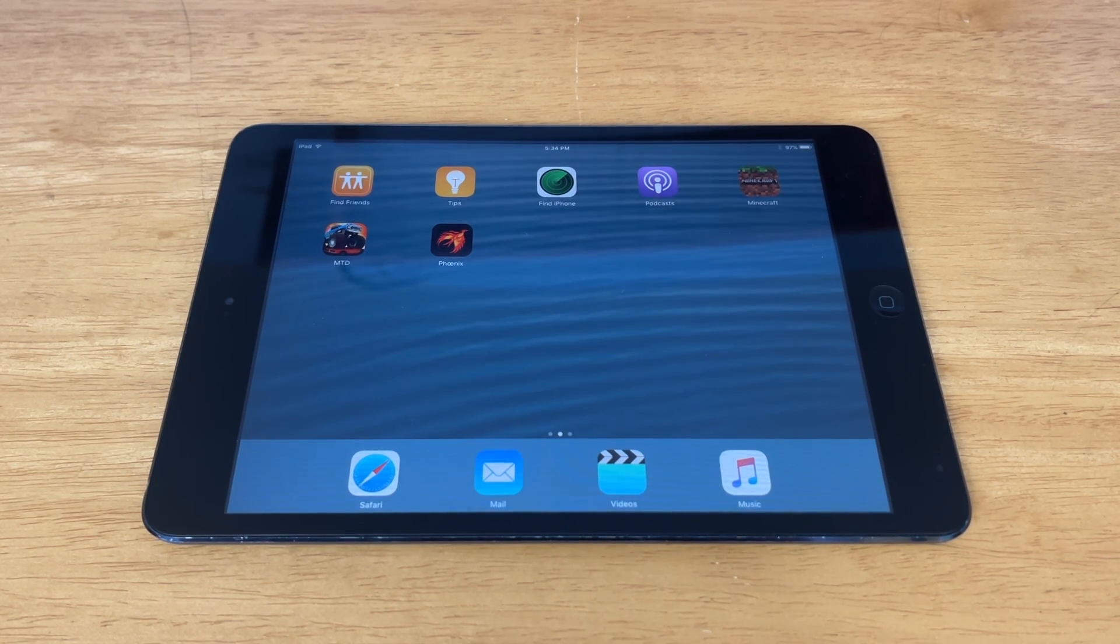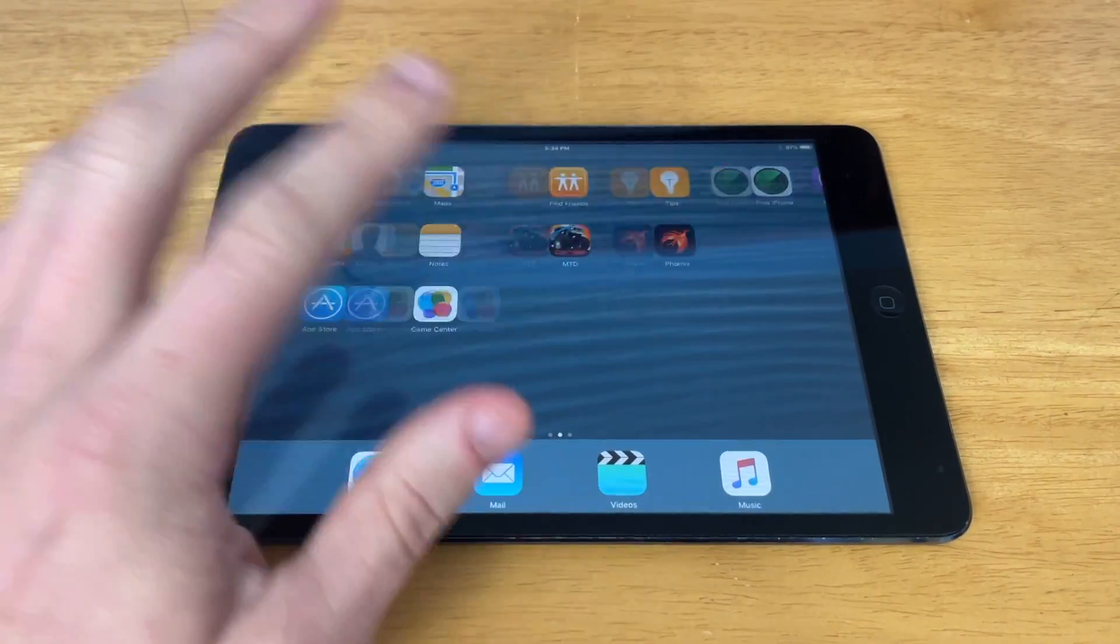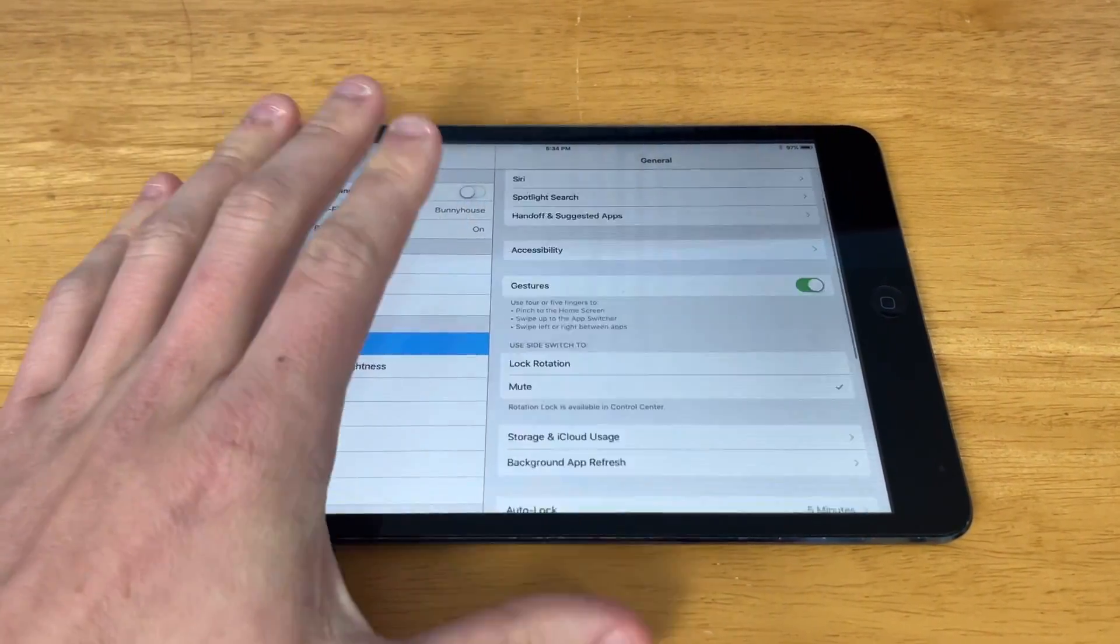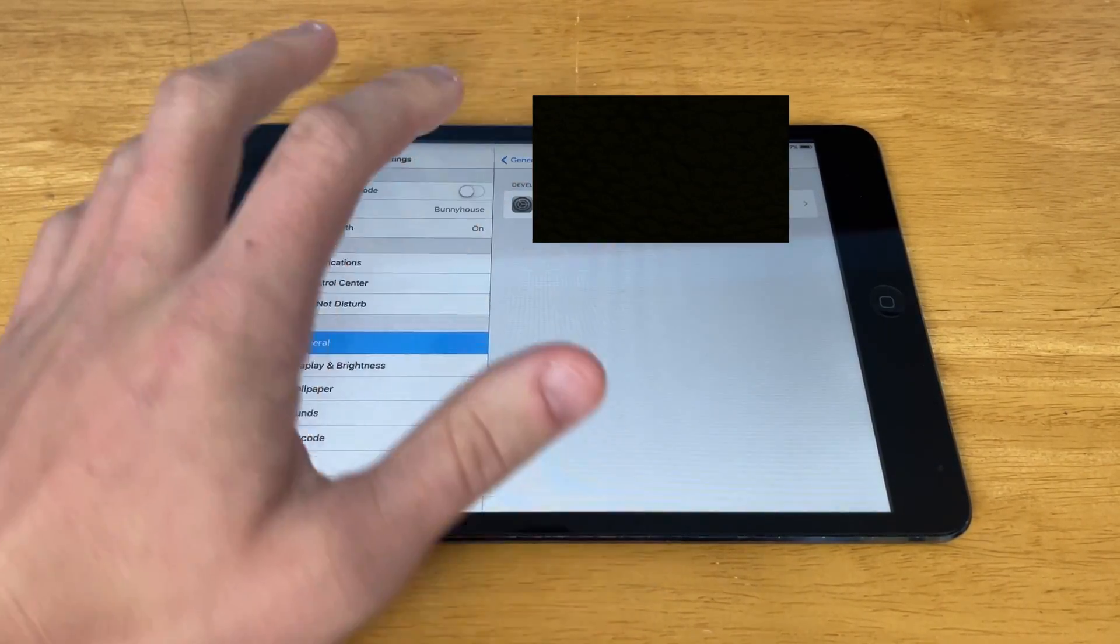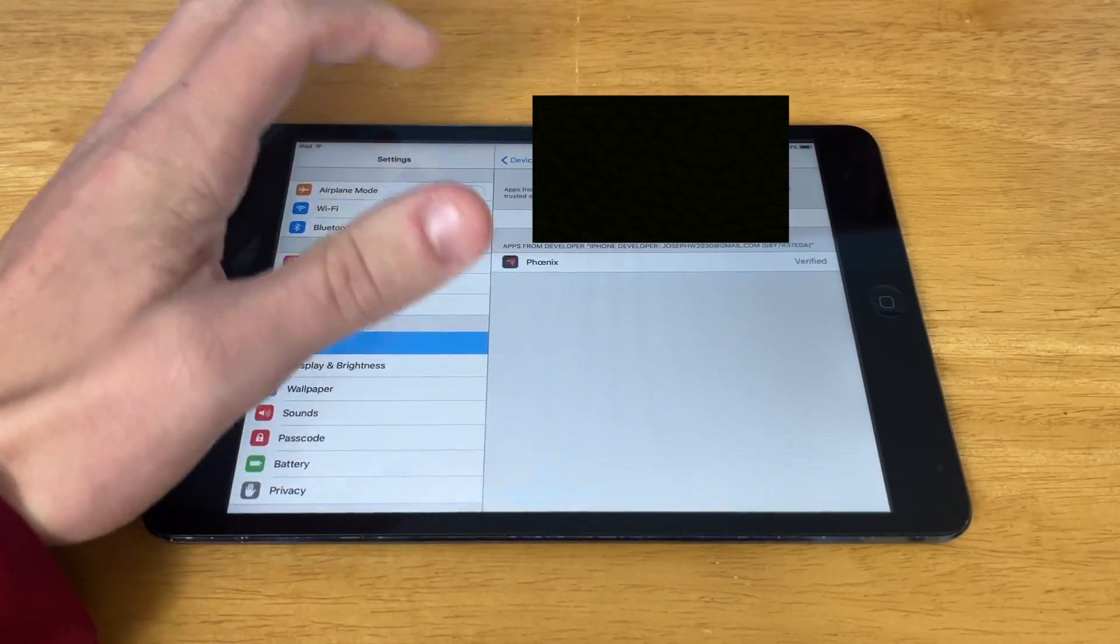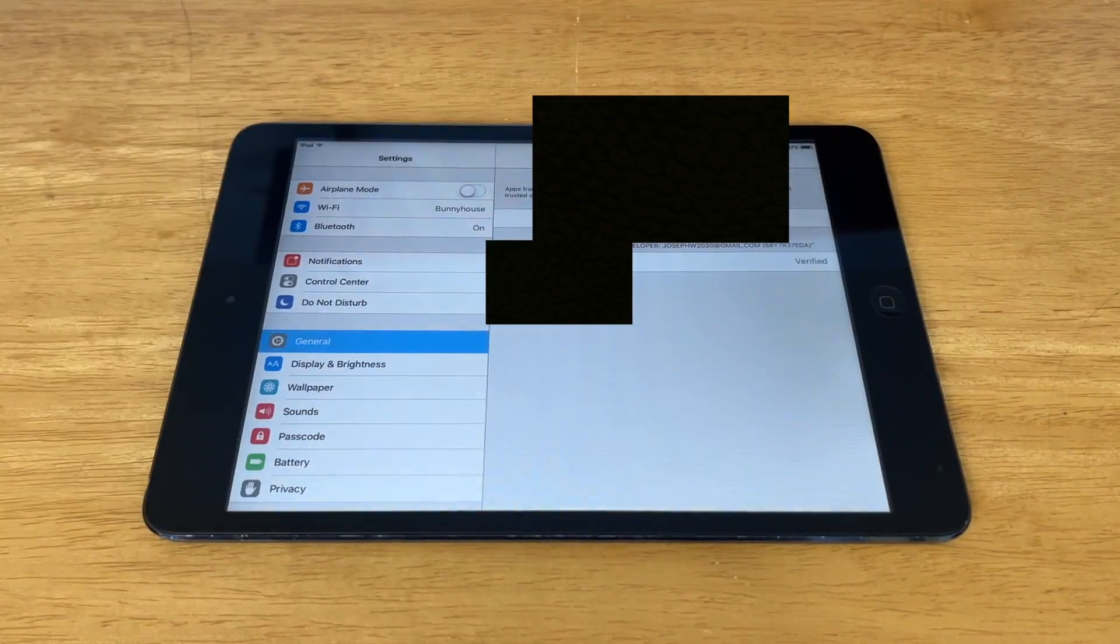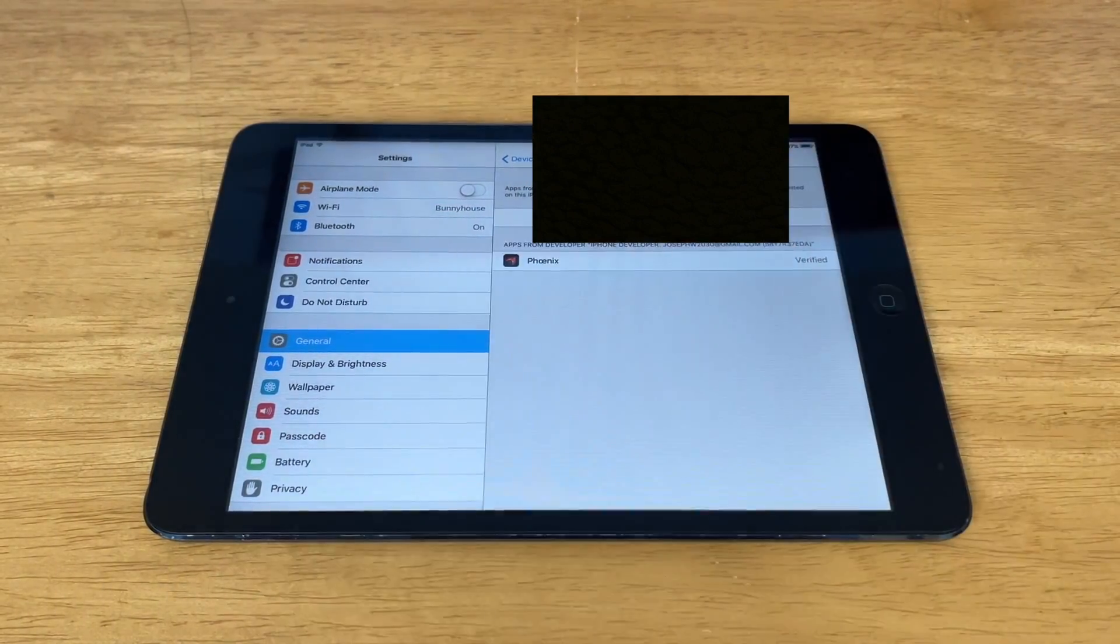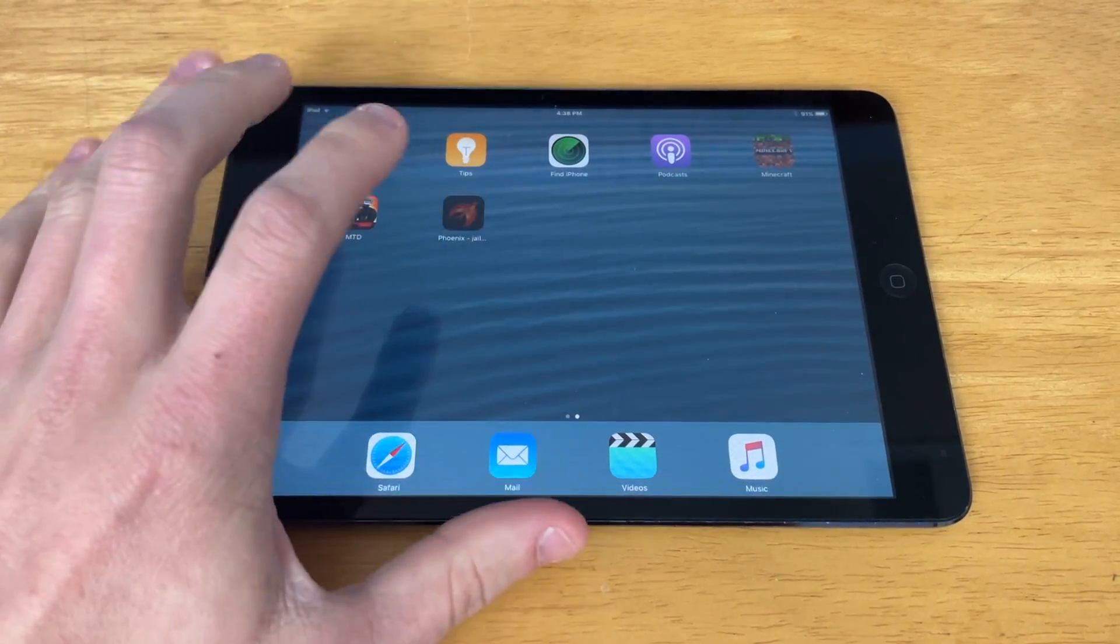Before we can open the Phoenix app, if you notice here, it won't let us open it. So we have to go to Settings, General, and then scroll down until you see Device Management. You should see your Apple ID right here. Hit it, click Trust, trust again. Give it just a second. And now you should actually be able to open the app.